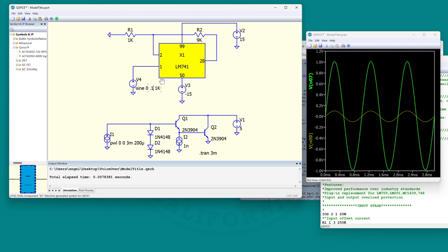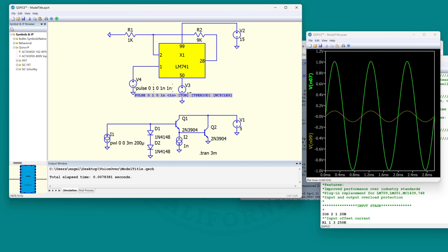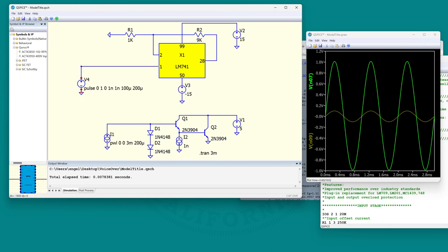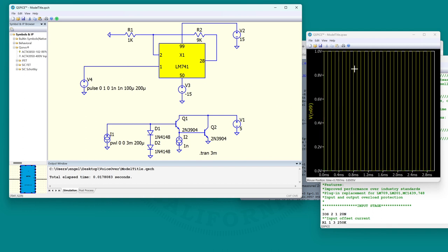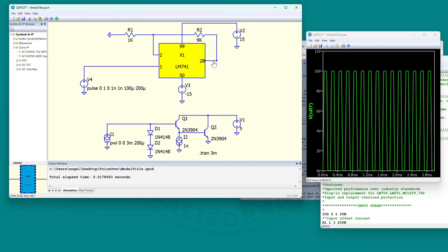Let's see how much they've really modeled with this thing. Let's do a pulse source. There's the output - the input rise time is one nanosecond. Let's look at the output.